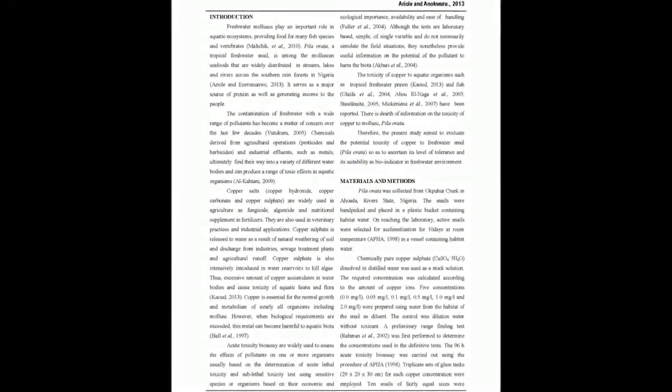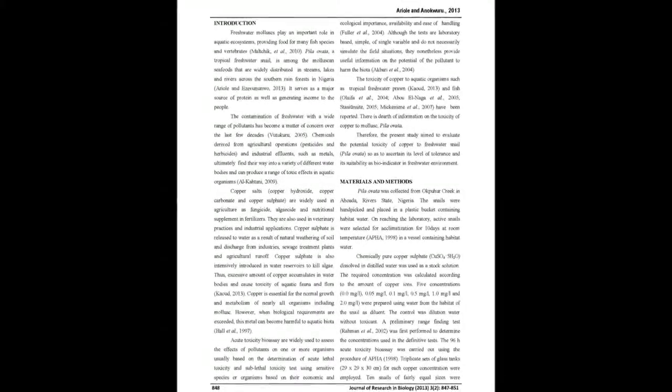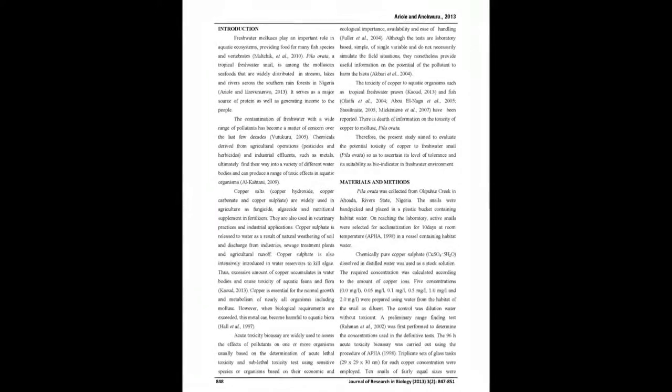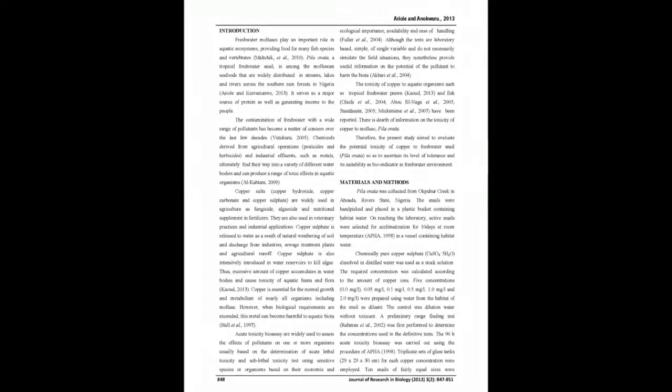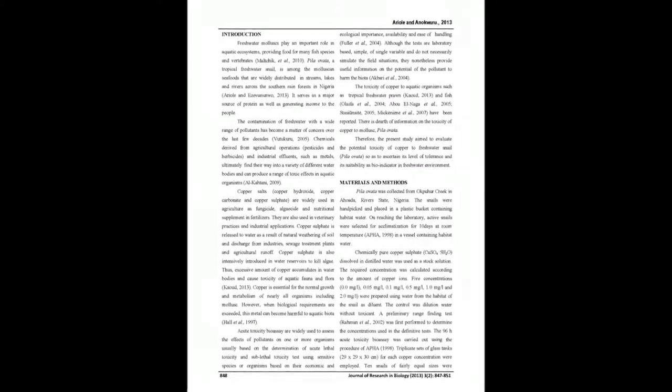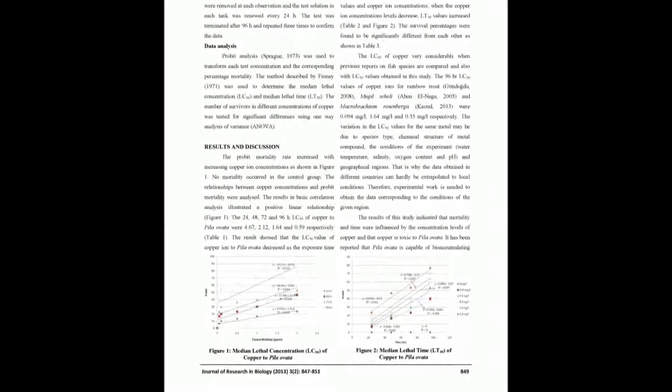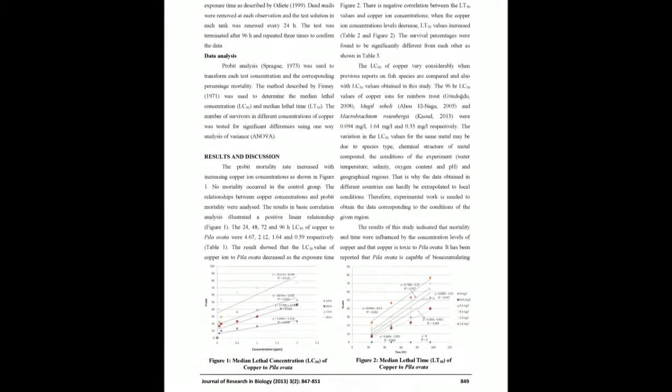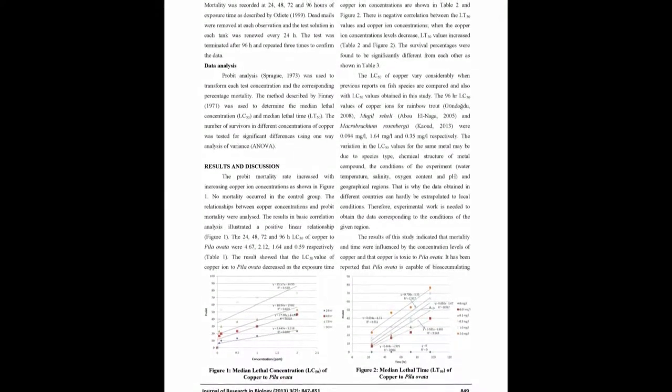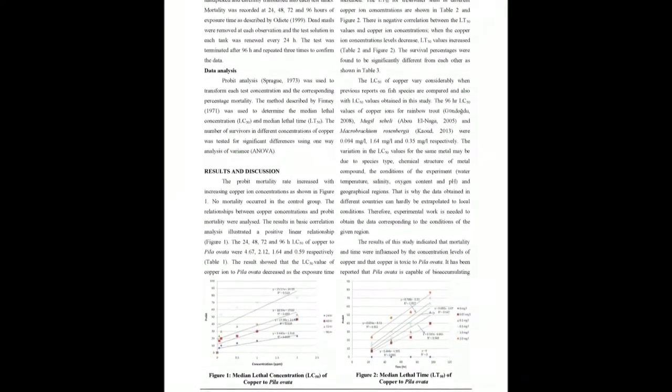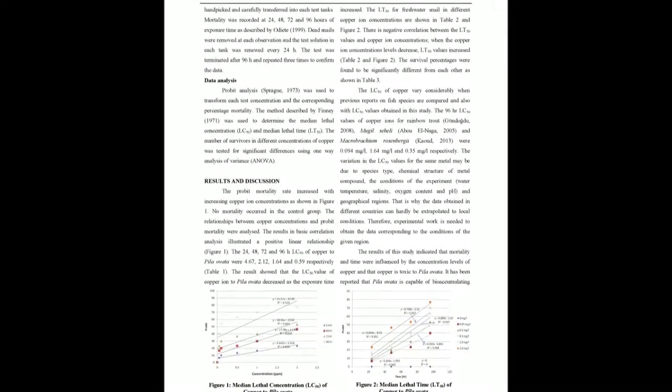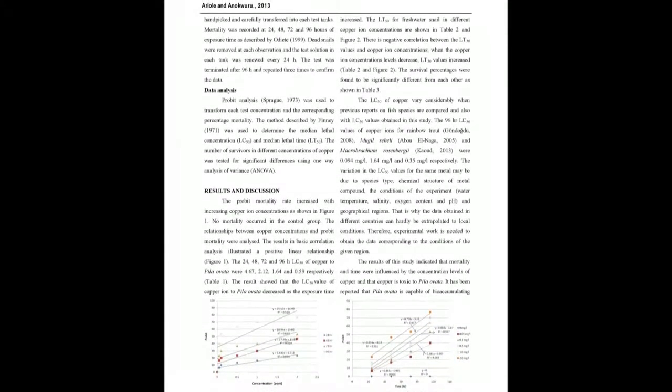Five copper ion concentrations with a control group were prepared. The LC50 at 24h, 48h, 72h, and 96h was 4.67, 2.12, 1.64, and 0.59 mg/L respectively.